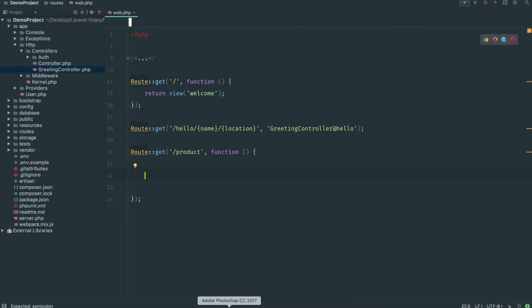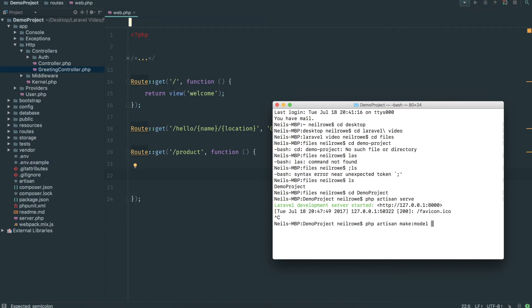Then we're going to pull up the terminal, close our server with Control C on a Mac. And php artisan make colon model. The model needs to be the name of your database table without the plural. So for example we called our database products, so I'm going to call it product. You should use a capital P here as well.